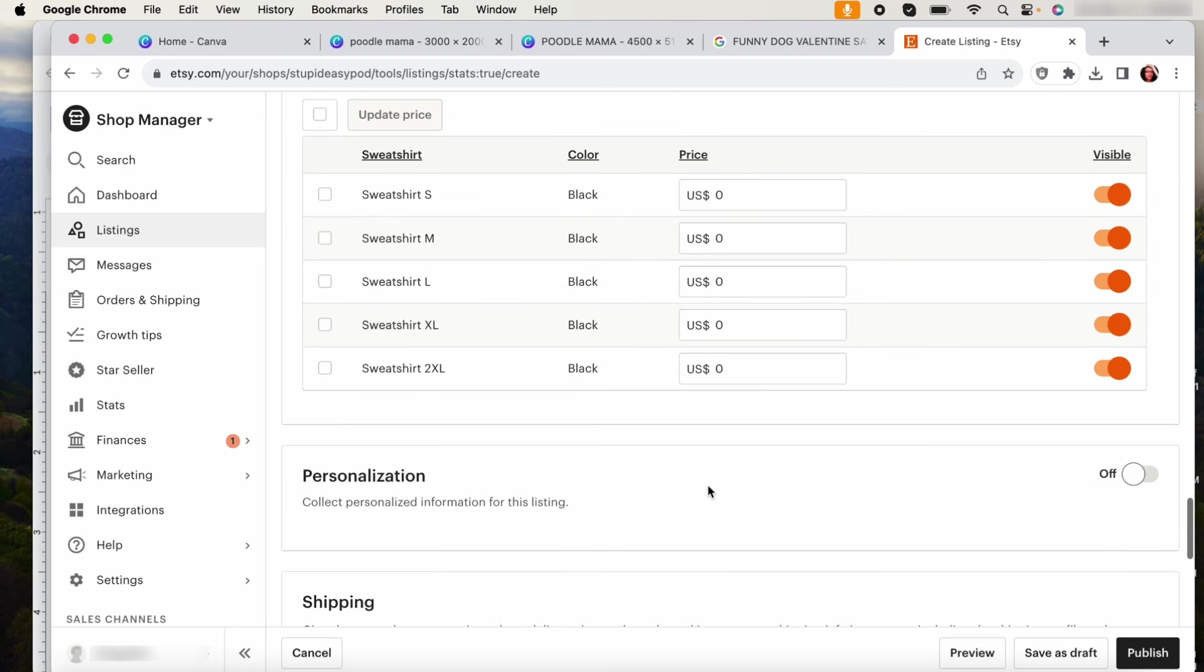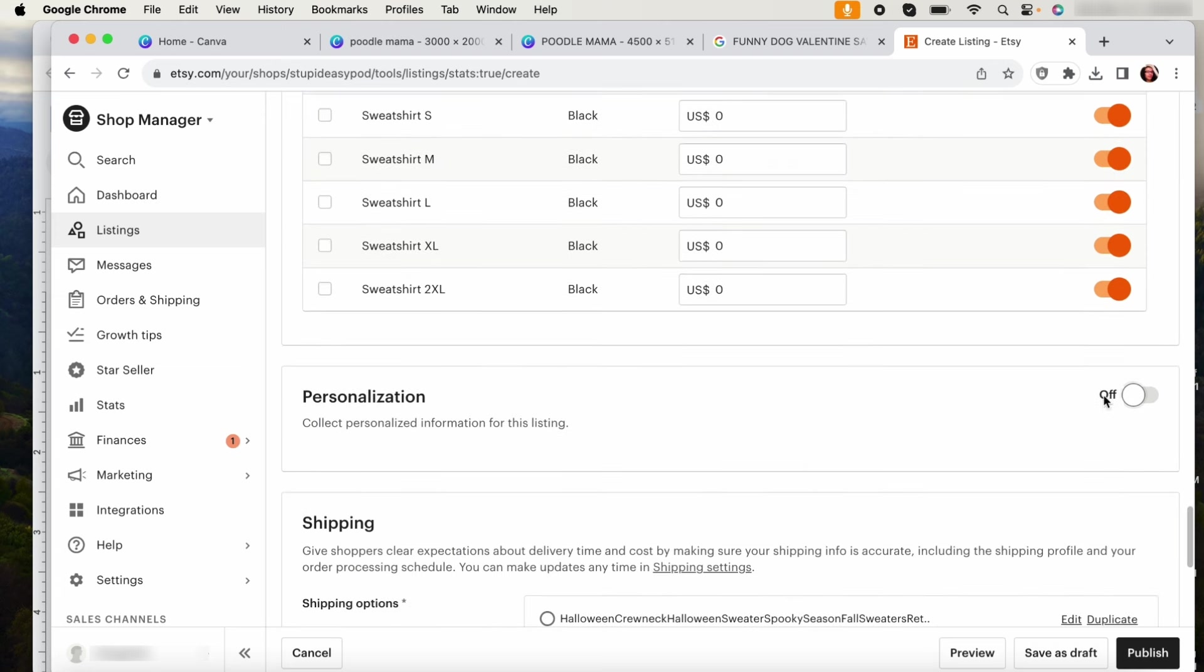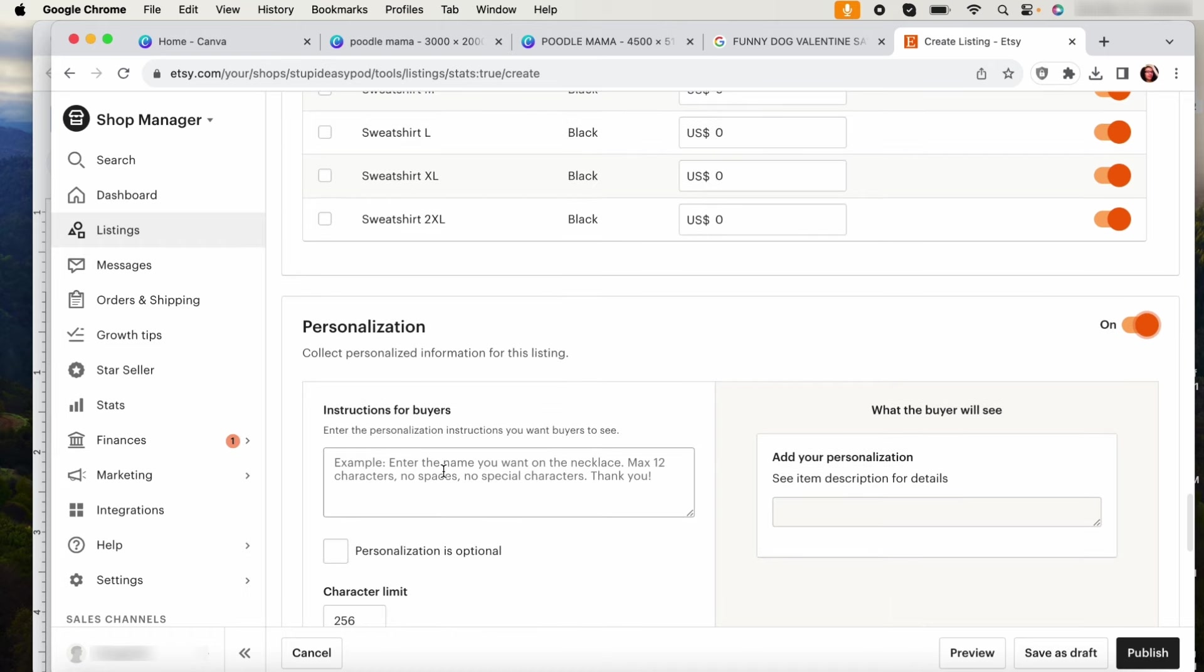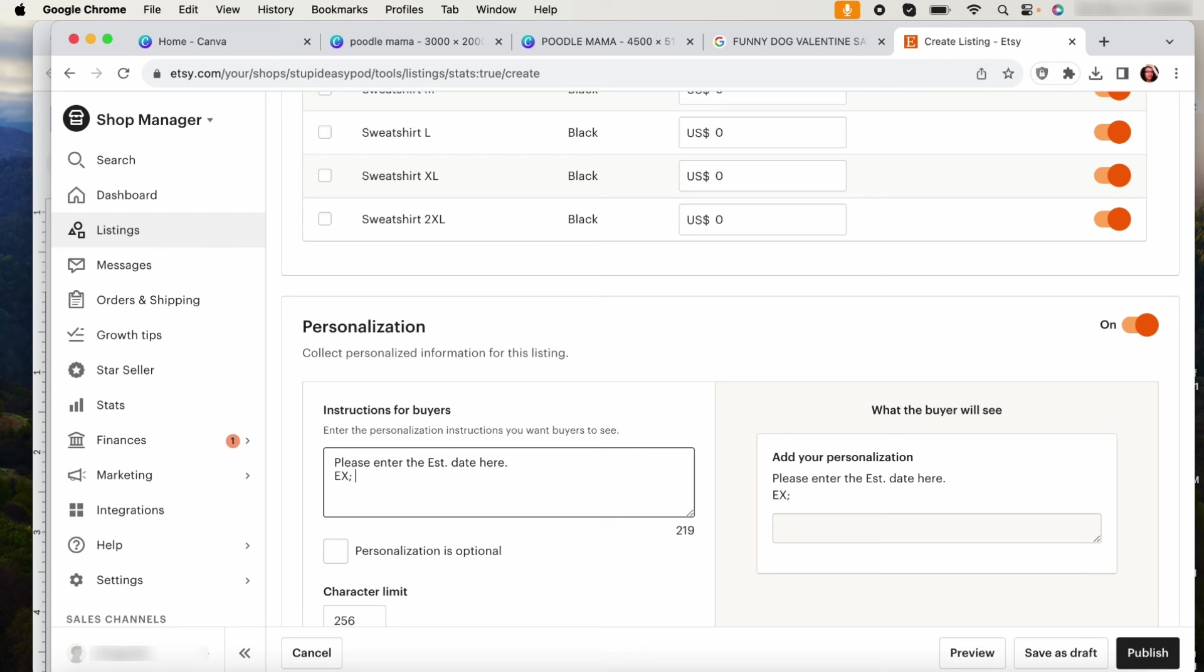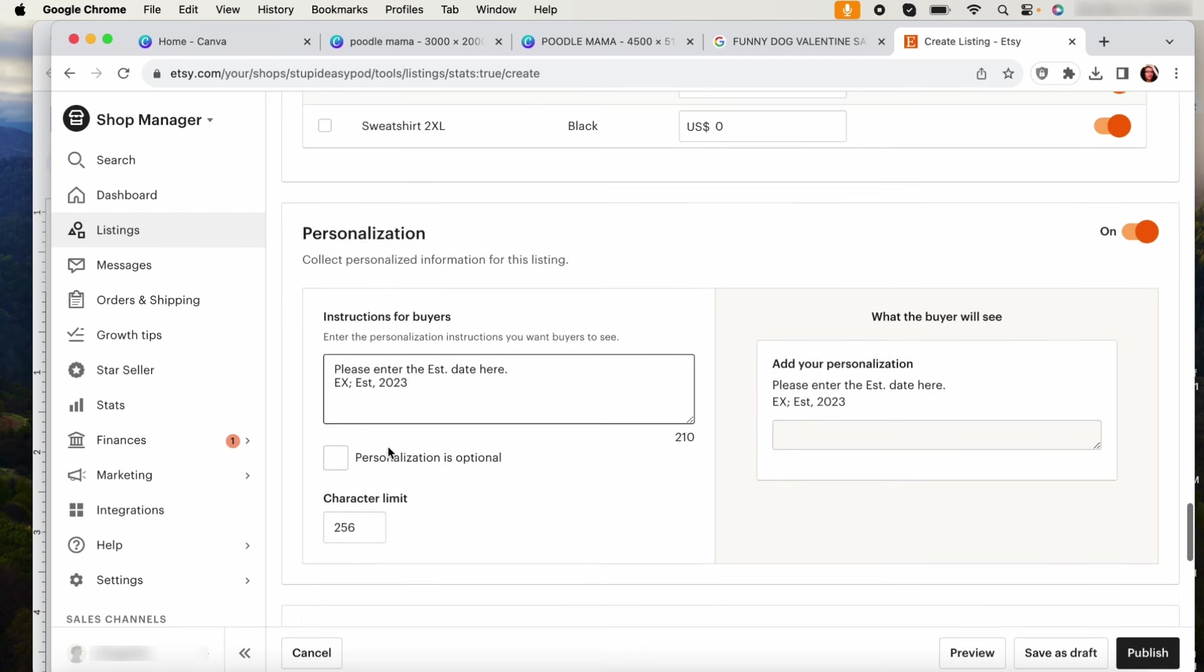So then here you want to toggle this over and you want to put the instructions here. So I usually like to put like, please enter personalization here. And for this one is the established date. You can do please enter the established date here. And I always like to give a manual example. Example: EST 2023. If you don't want this to be like they have to do this, you can always keep it optional. Also sometimes some people will reach out to you and be like I don't want no personalization.